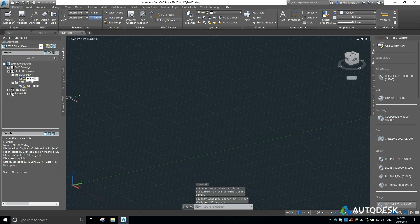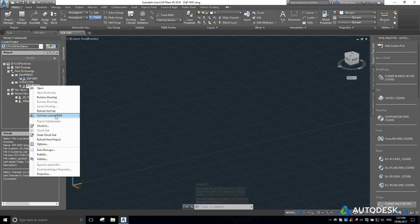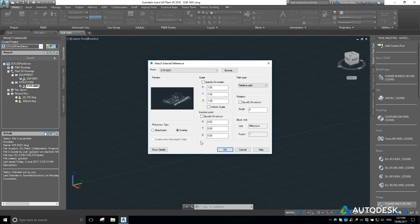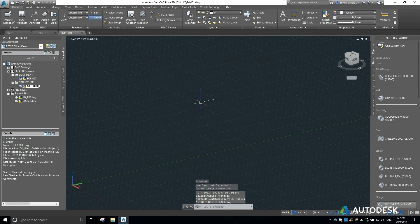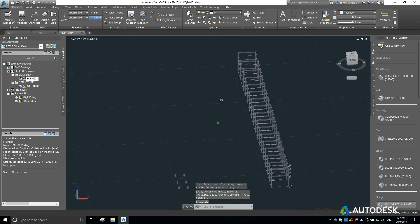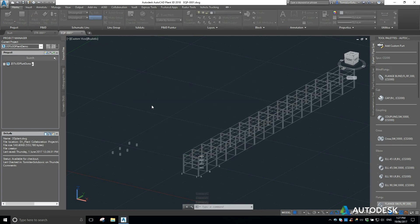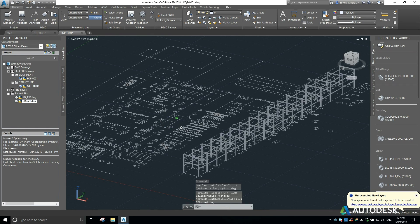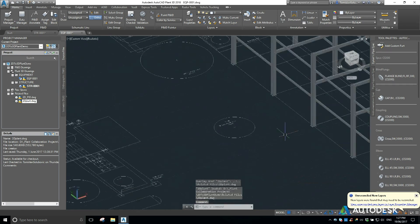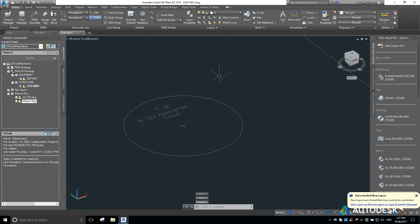I'm going to append or attach my structural model. You can see here we've got our 3D model from the structure that we made before, and I'm also going to attach the 2D layout in the same spot. Now we have the absorption tower reference available.